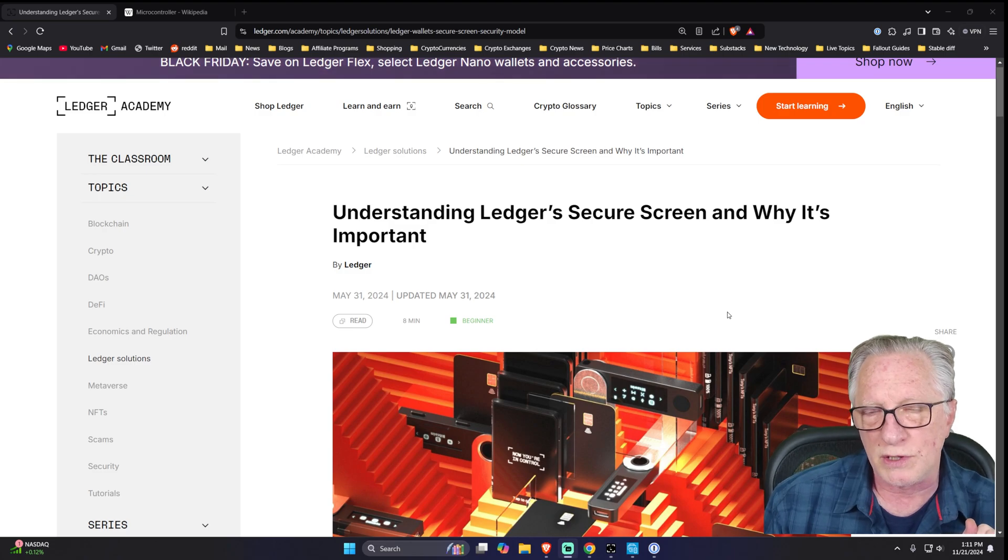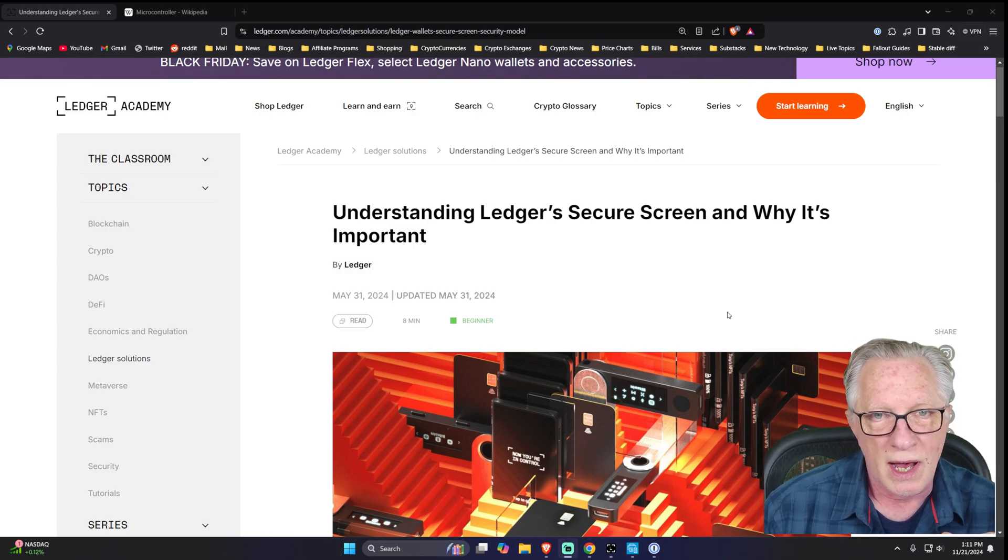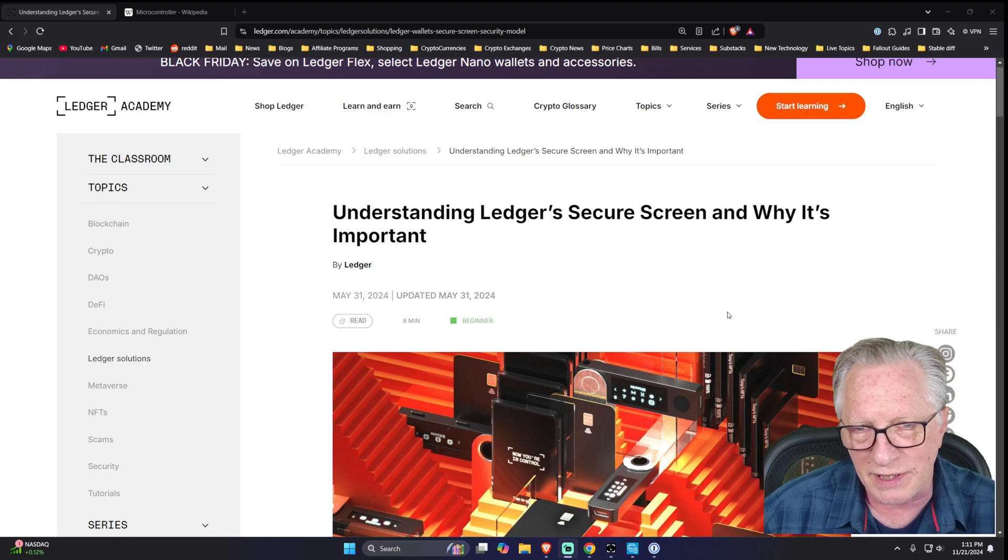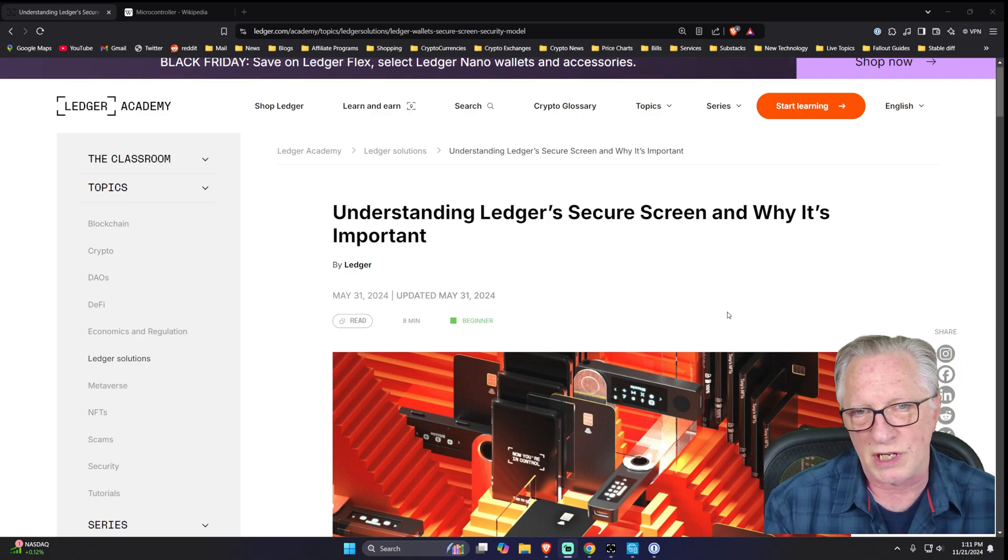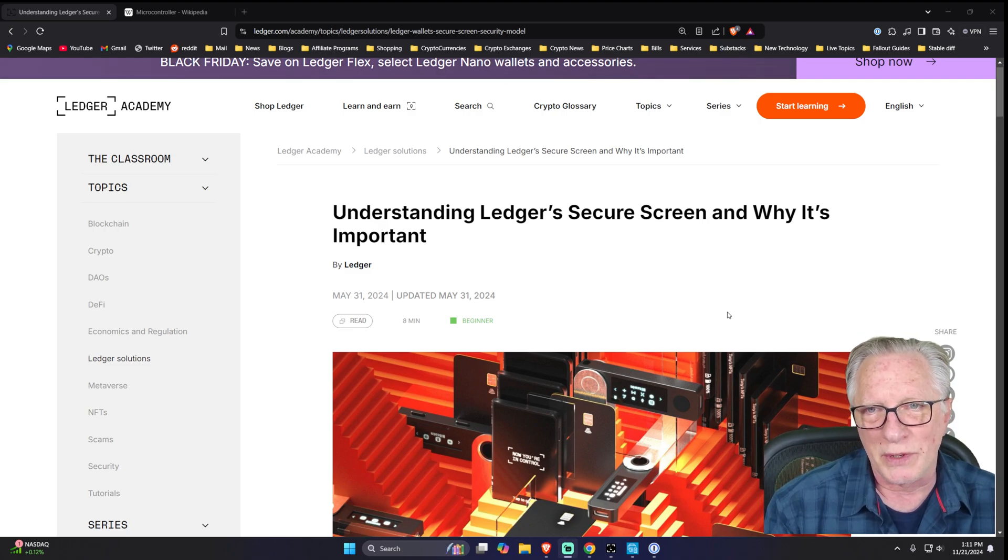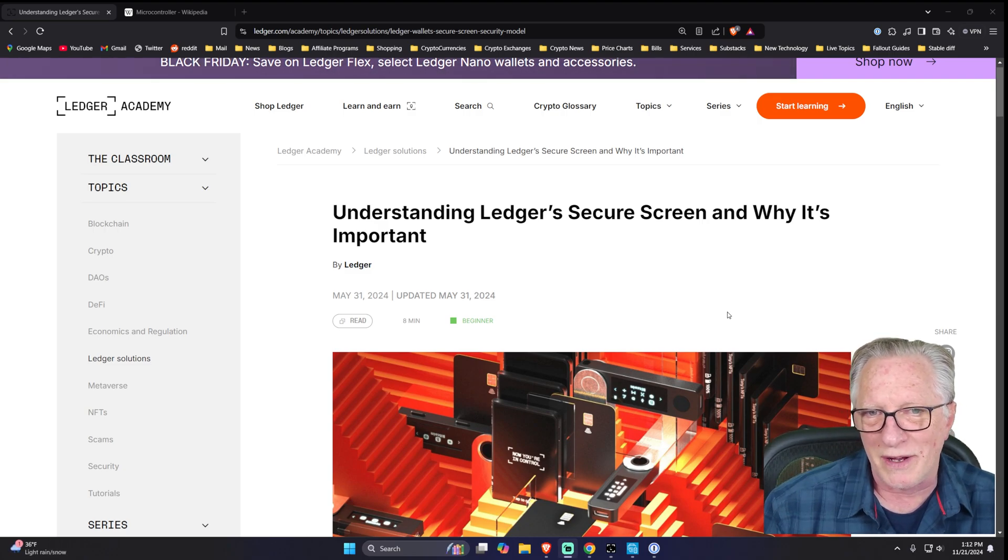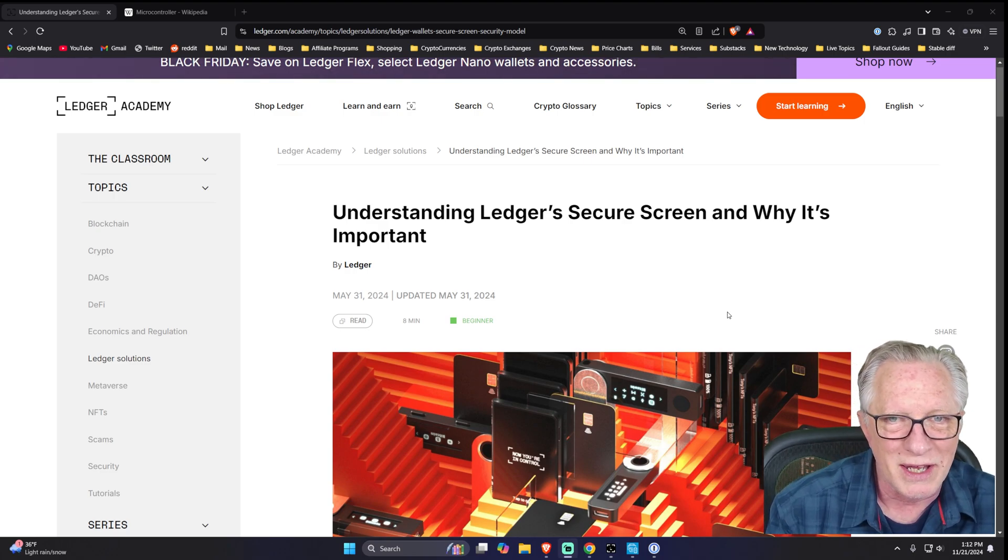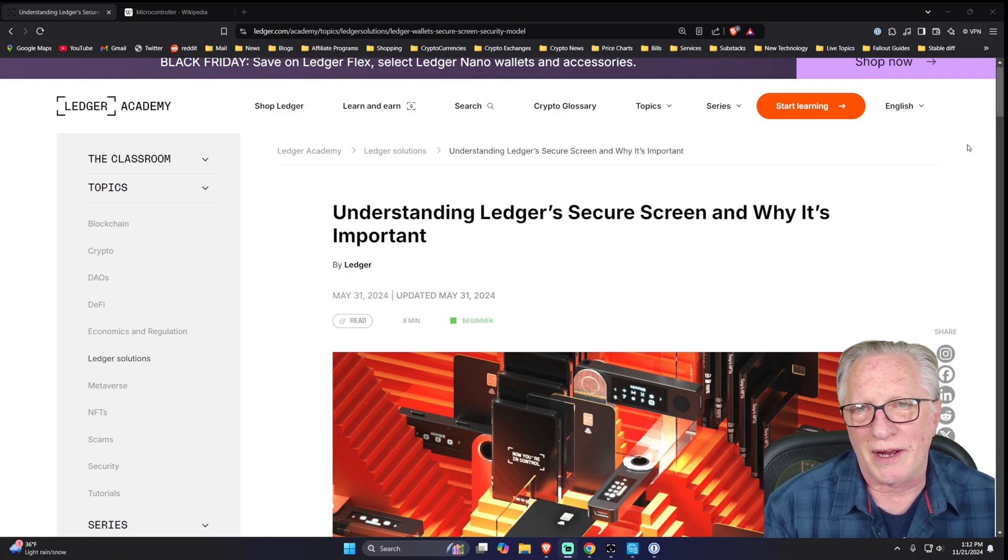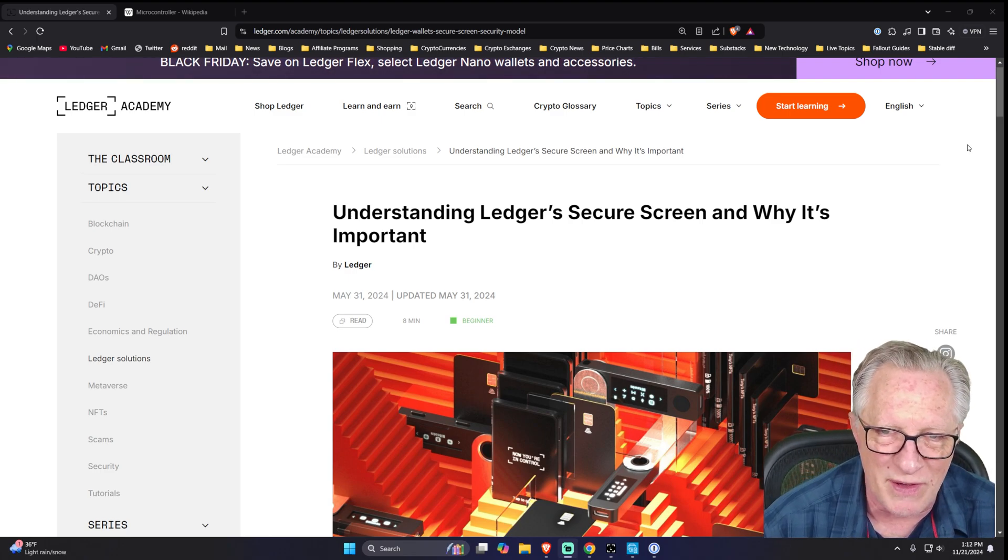When I went to the Nashville Bitcoin Conference this year, I had a chance to hang out with the guys from Ledger, Ian Rogers and Charles Gurrier, and I even had a few encounters with Pascal, the CEO. I actually saw him downtown Nashville on the street when I was with my family. I wanted to tell you a story I heard from Ian, and he wasn't trying to convince me of anything.